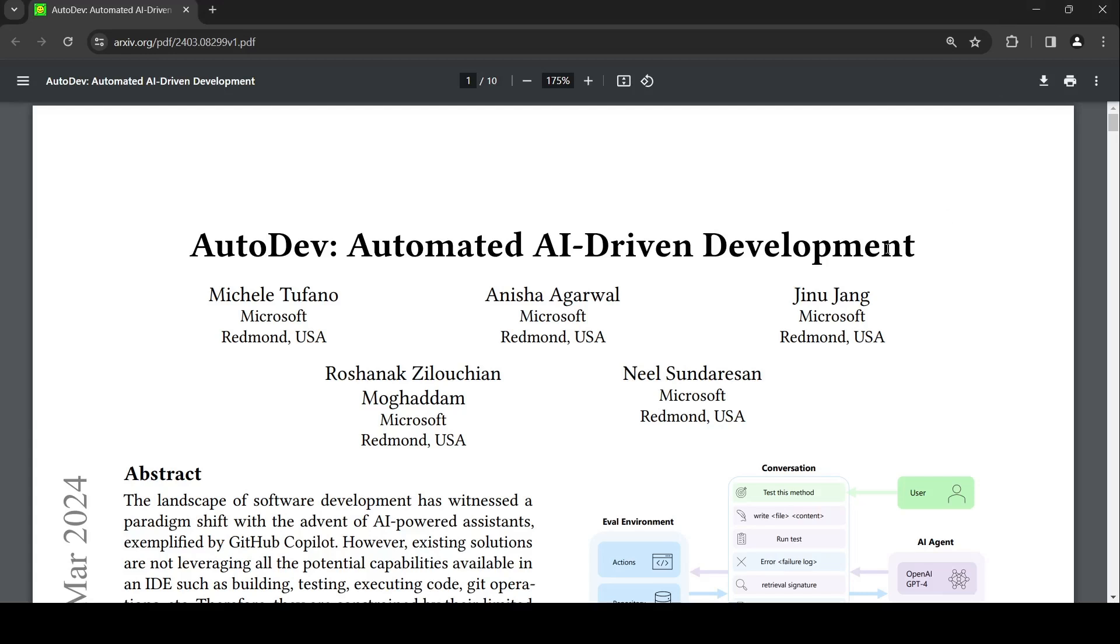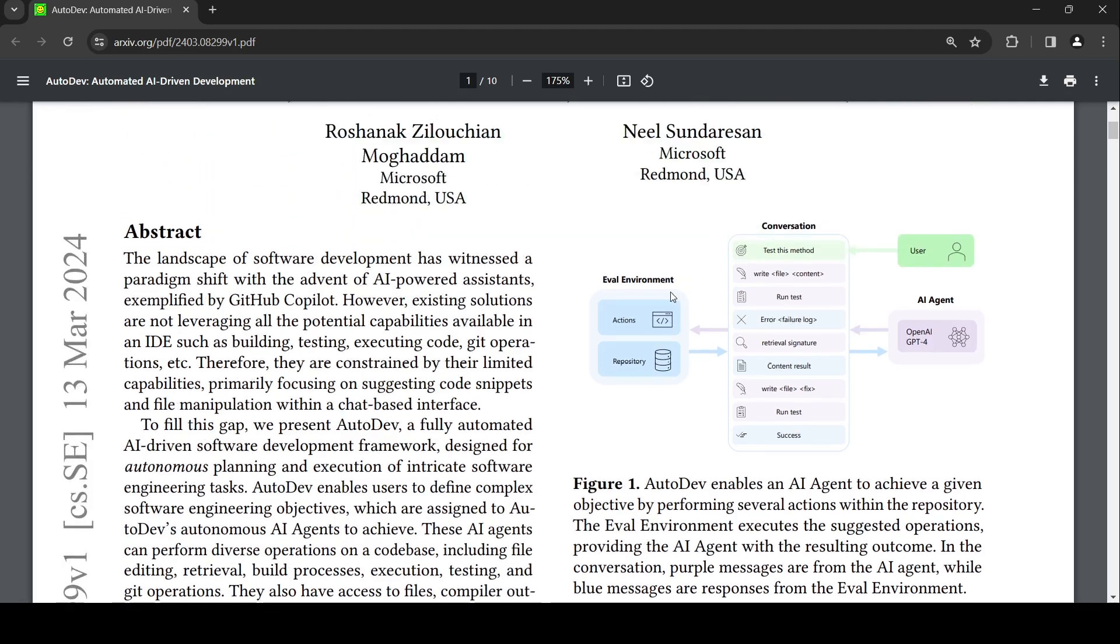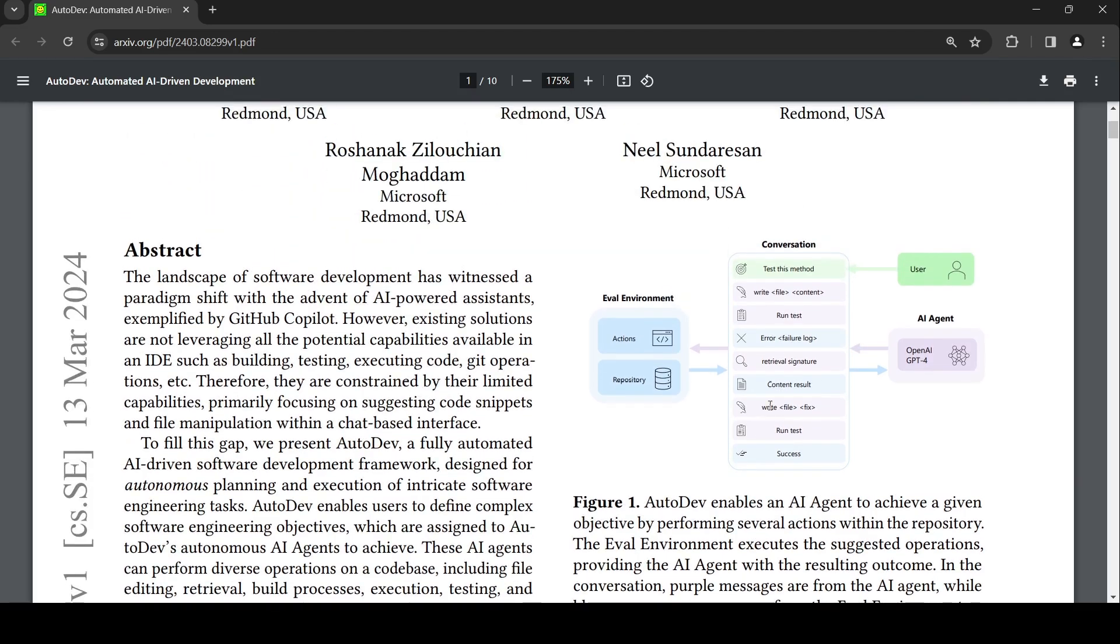After all the fancy demos of Devin, we have this paper from Microsoft which talks about AutoDev, an automated AI driven development framework. The idea is that AutoDev enables an AI agent to achieve a given objective by performing several actions within the repository.